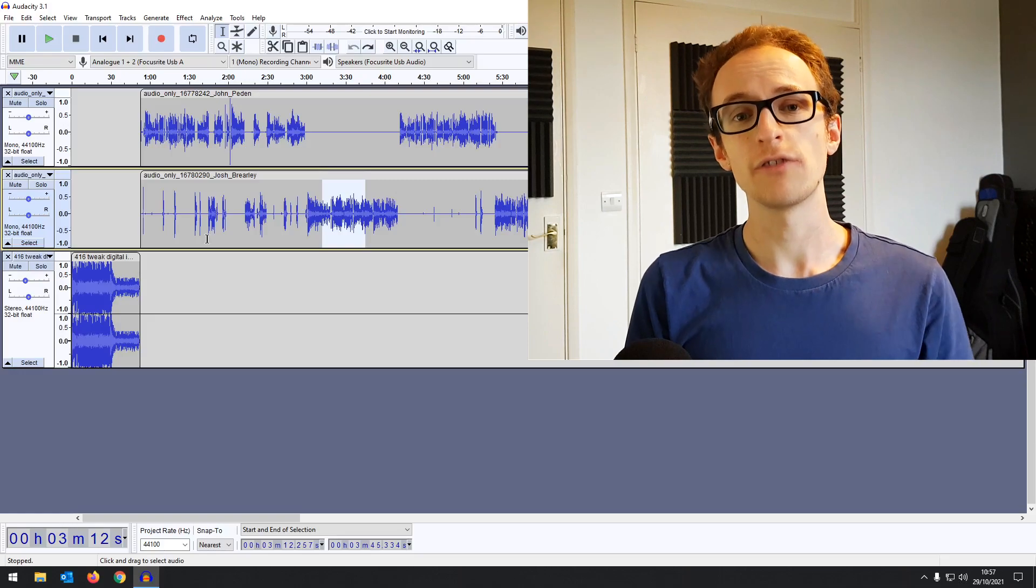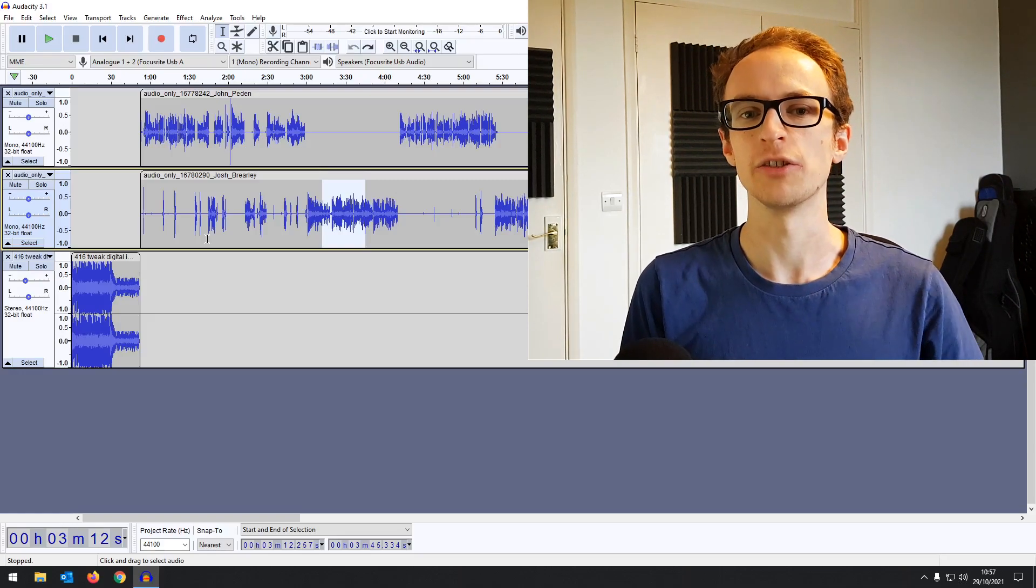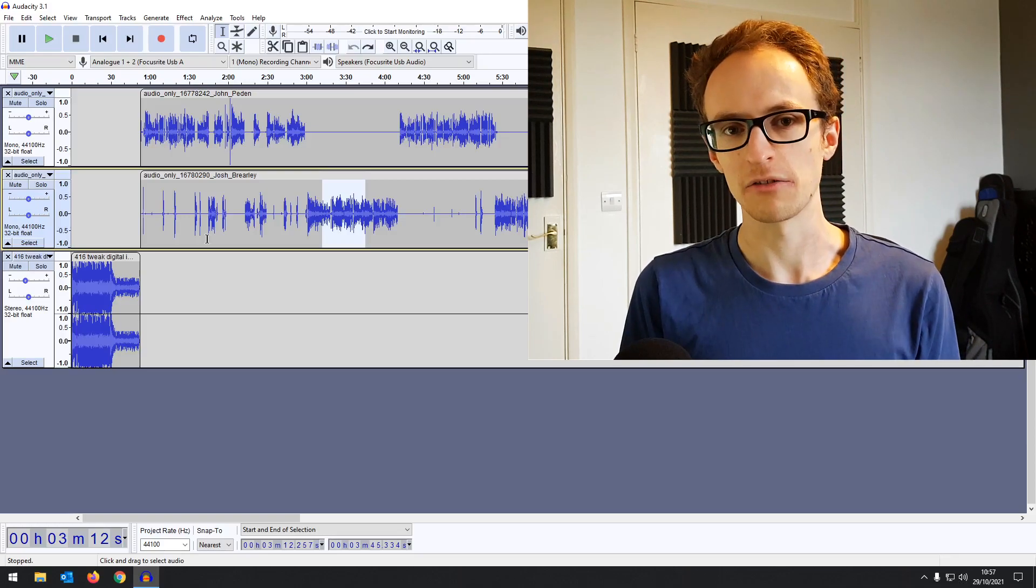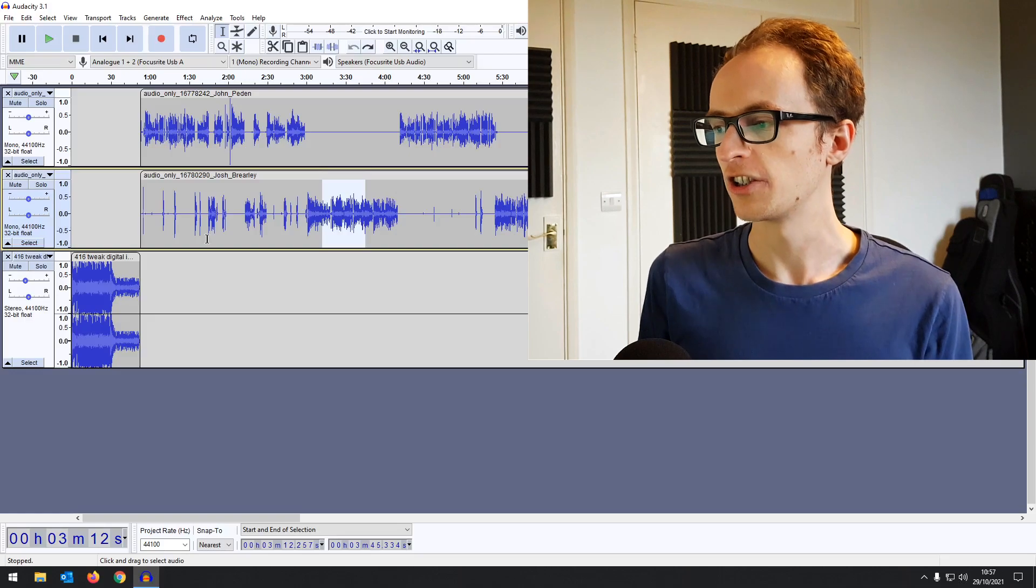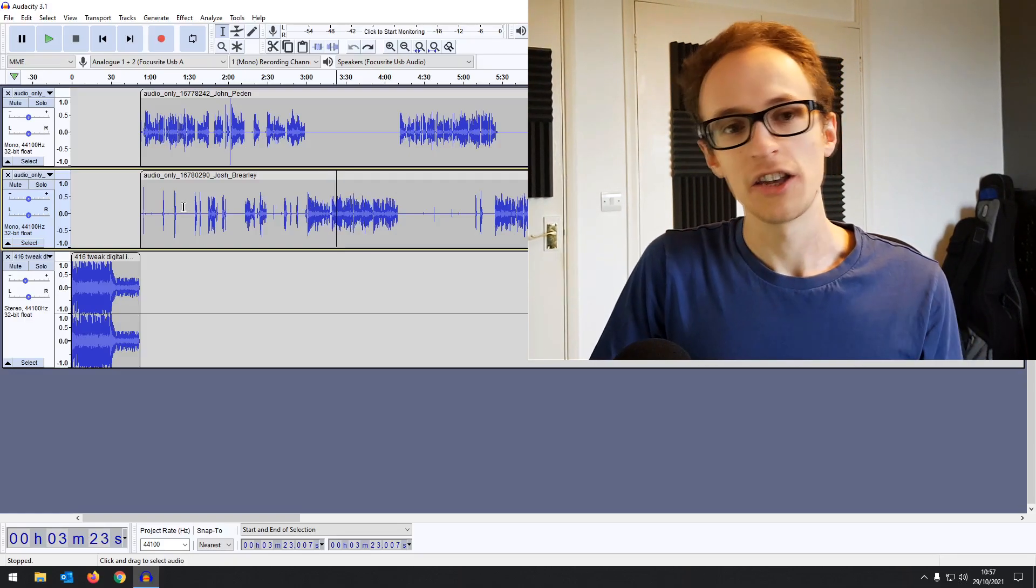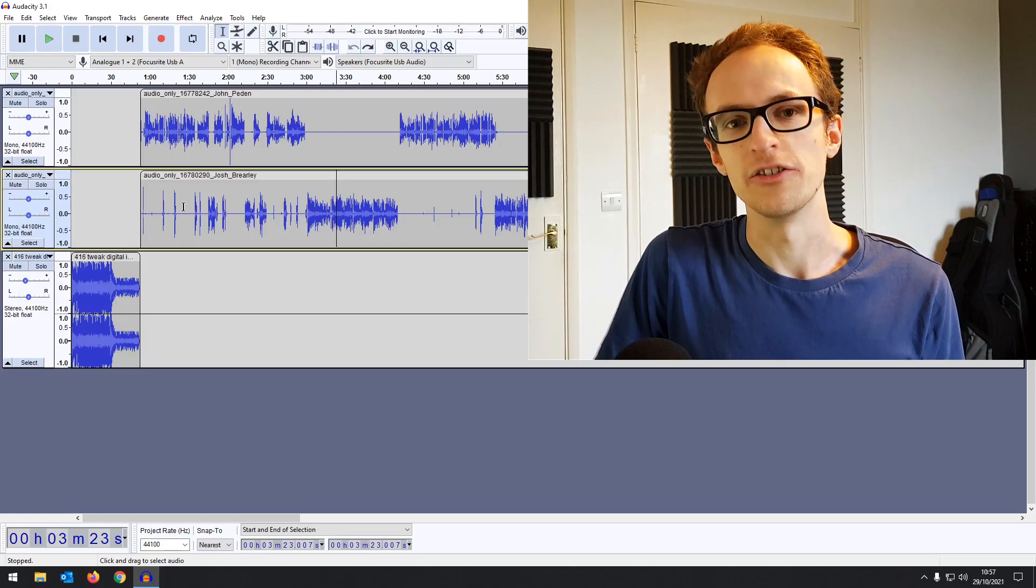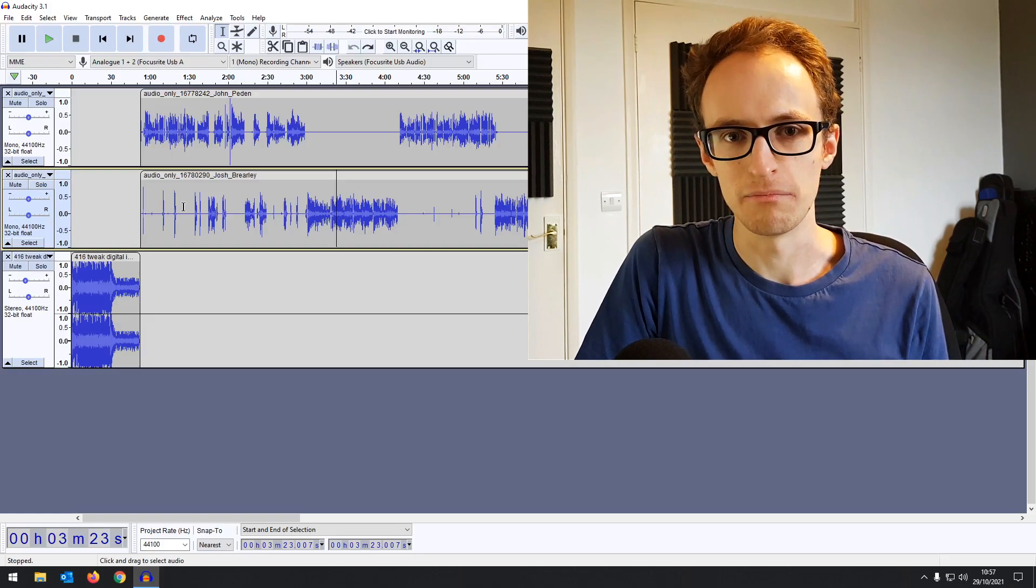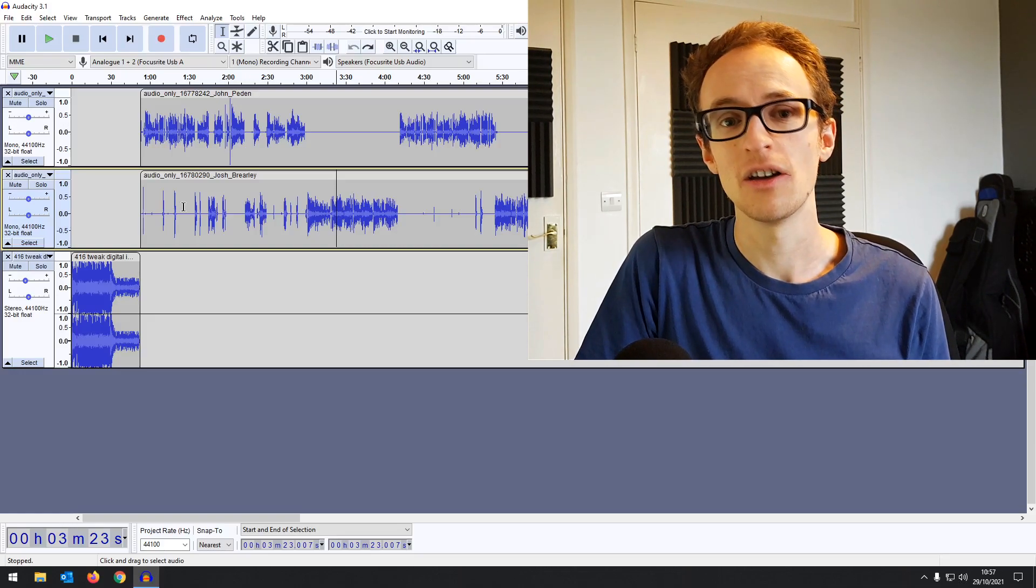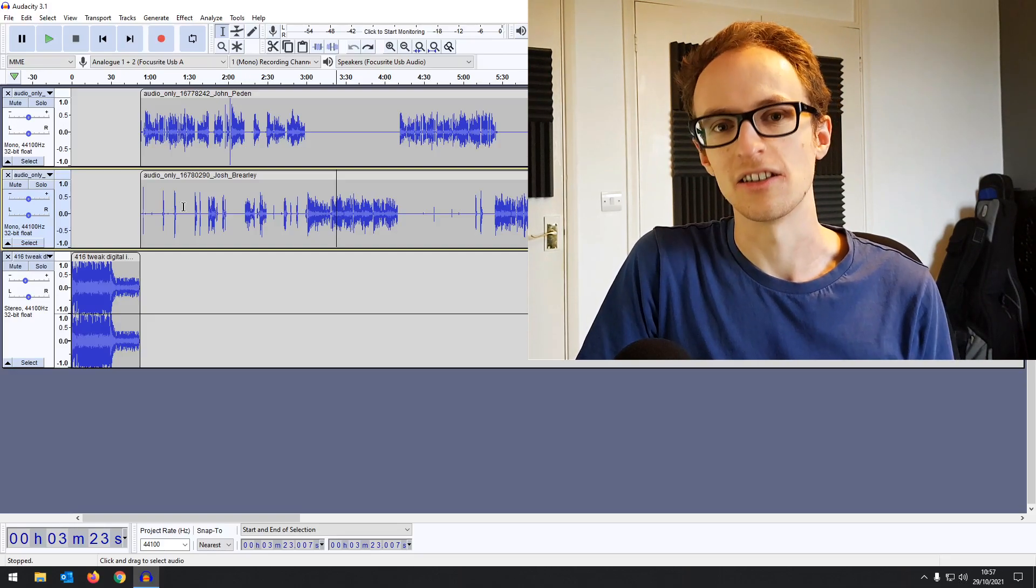In previous versions of Audacity, editing has always been destructive, which means if you make an edit then do something else afterwards, you can't go back and change that edit. Non-destructive editing means when you make an edit, you can do a hundred other things and then still go back and undo that edit you've done previously. This is something that most digital audio workstations allow you to do. Audacity for the longest time hasn't.